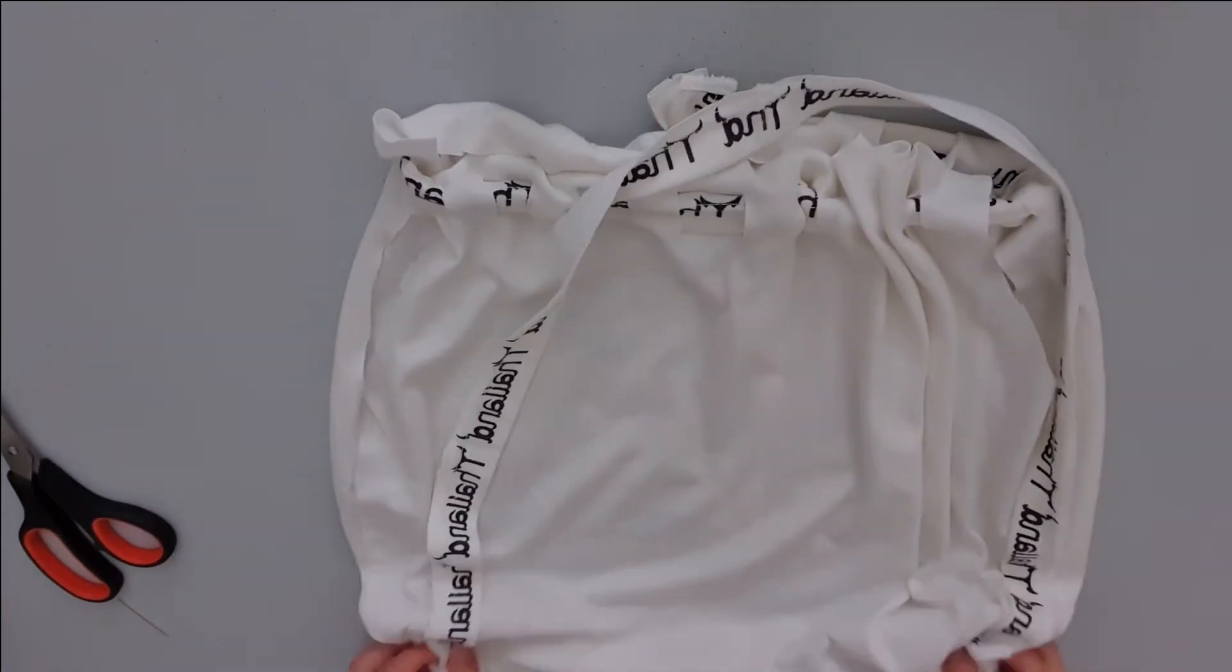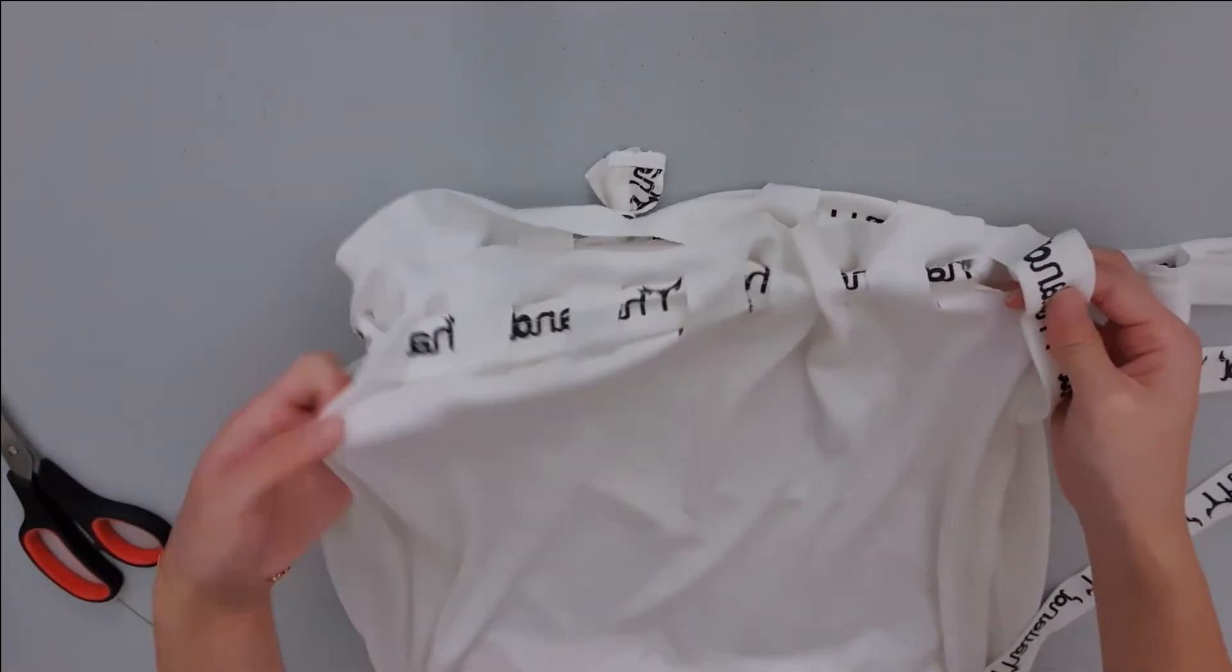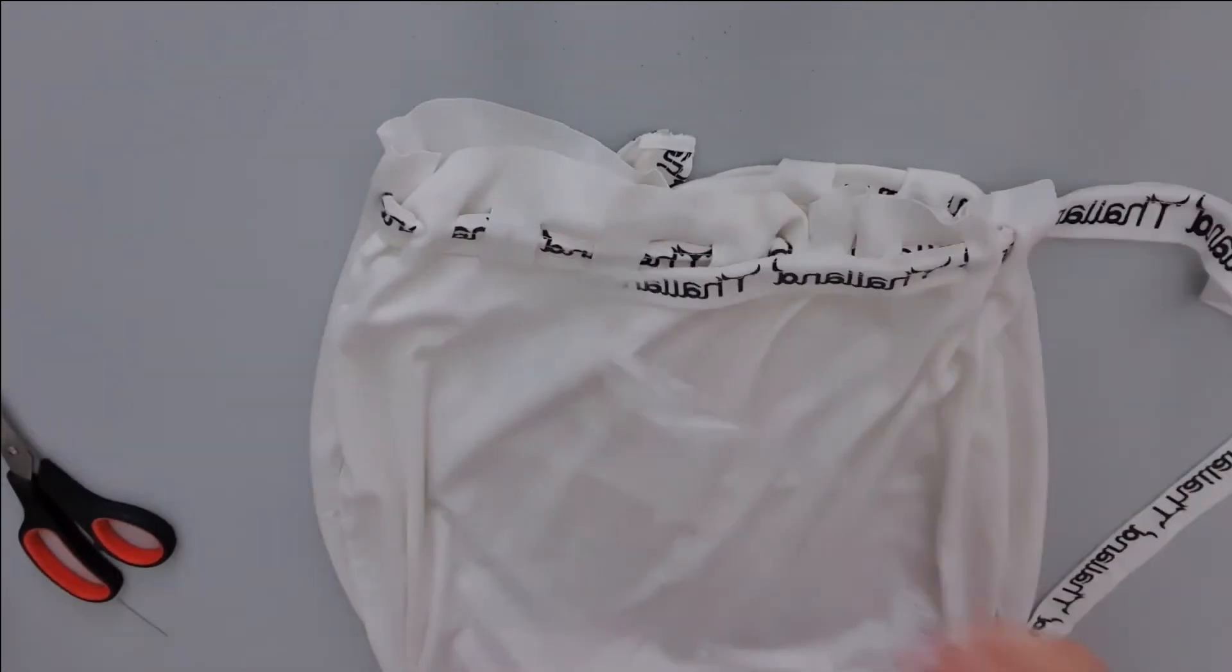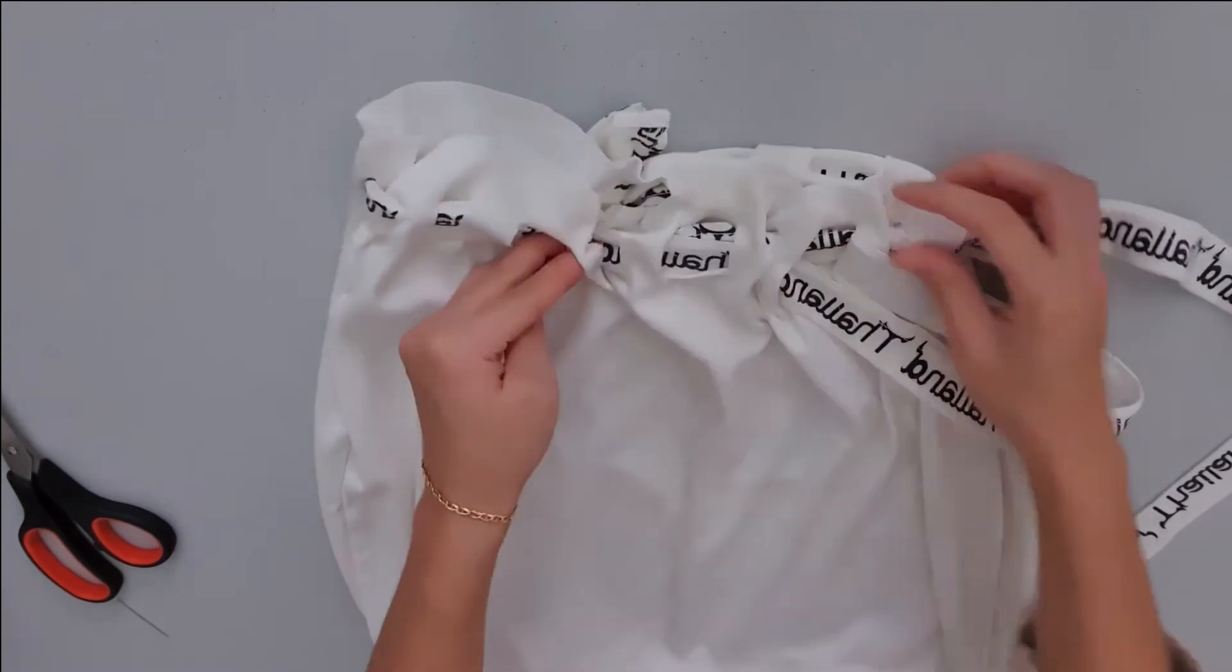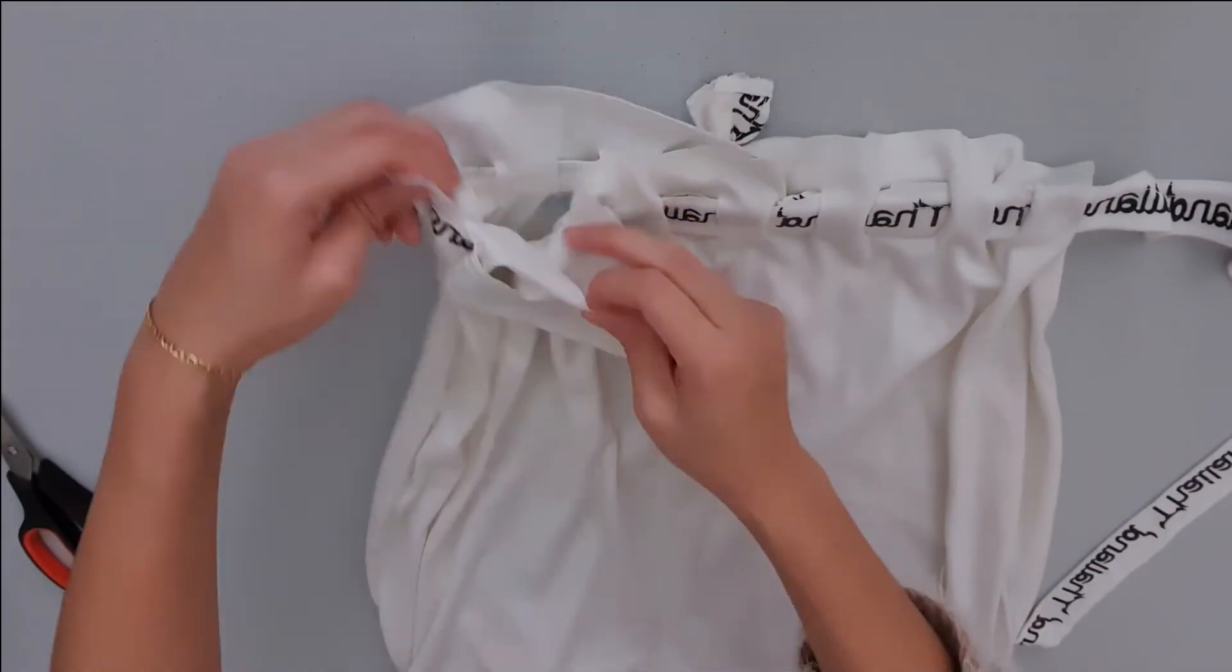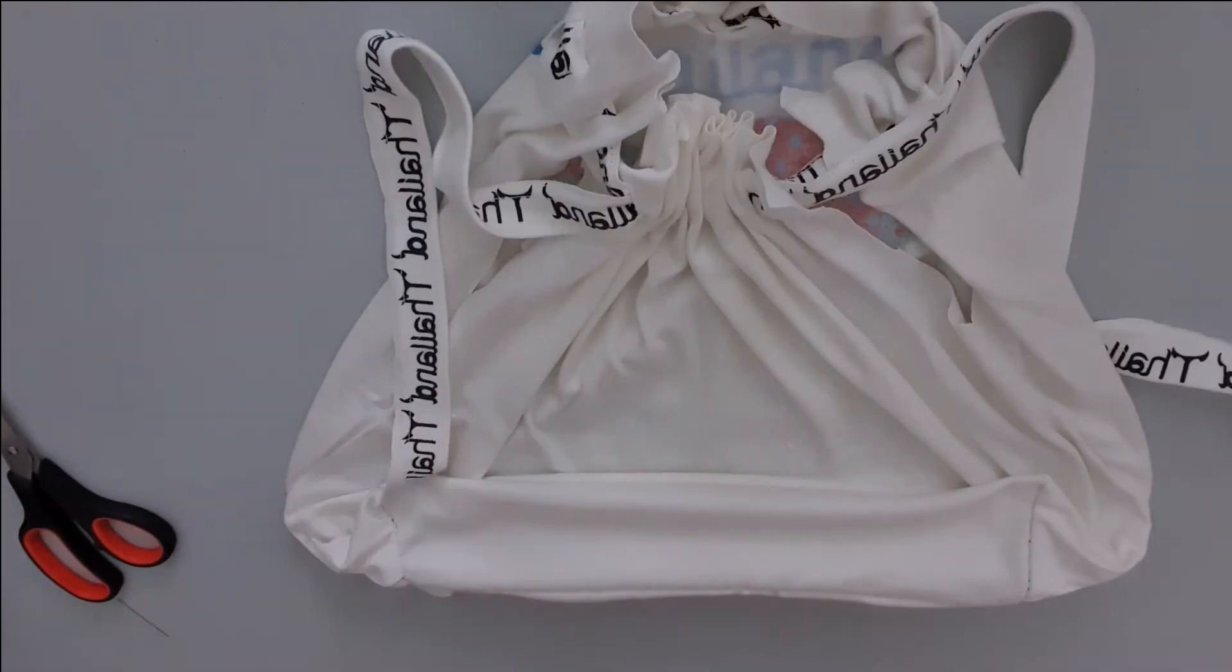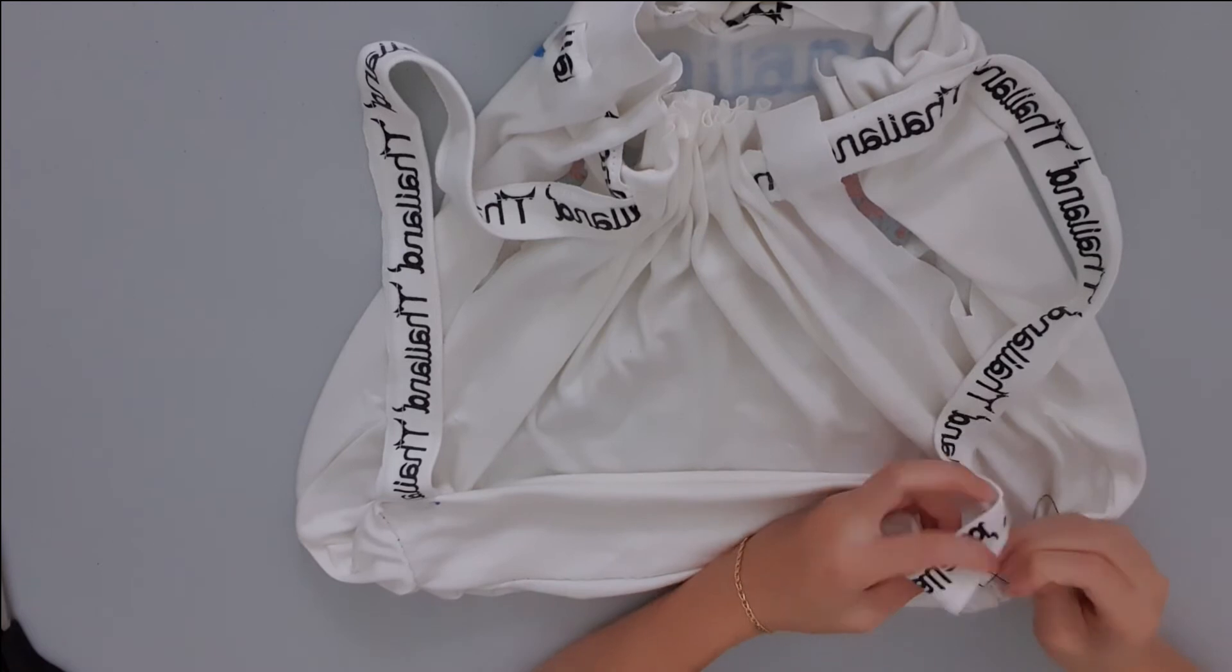The longer strap will be your backpack straps. You want to weave the straps through the same slits on the back as you did with the shorter strap. Then you want to pin the ends of the strap to the bottom and sew securely in place.